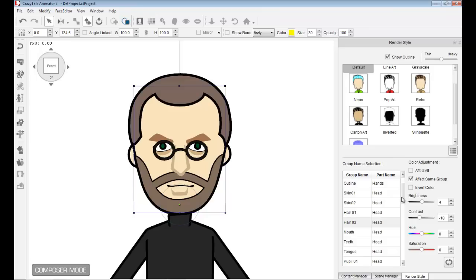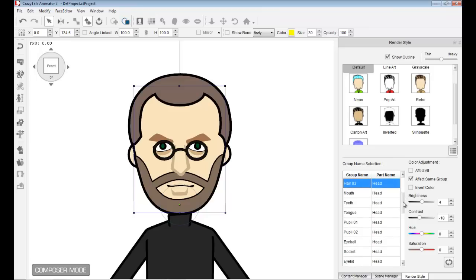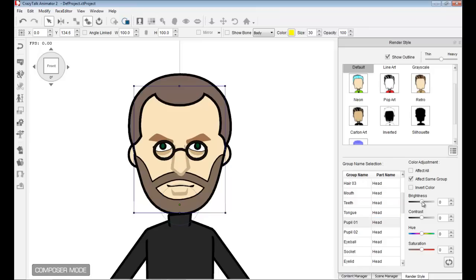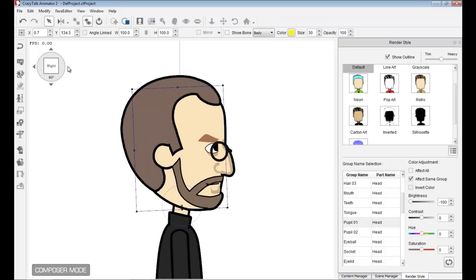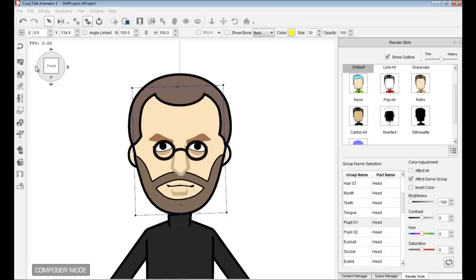Remember we wanted to change that eye color. I need to change the pupils. I select pupil 01, bring down the brightness. That looks wonderful. Go to the side. I like that very much.